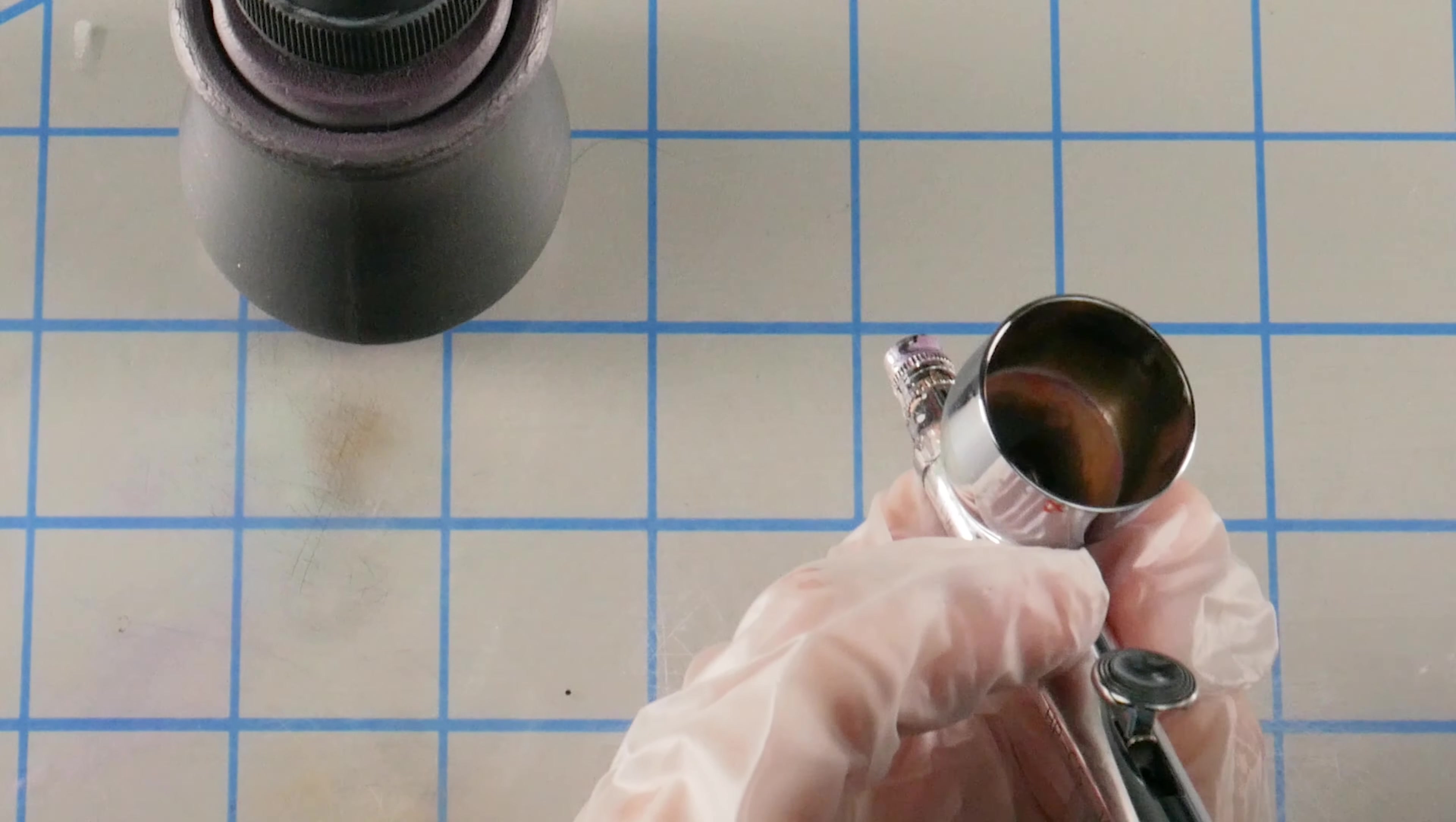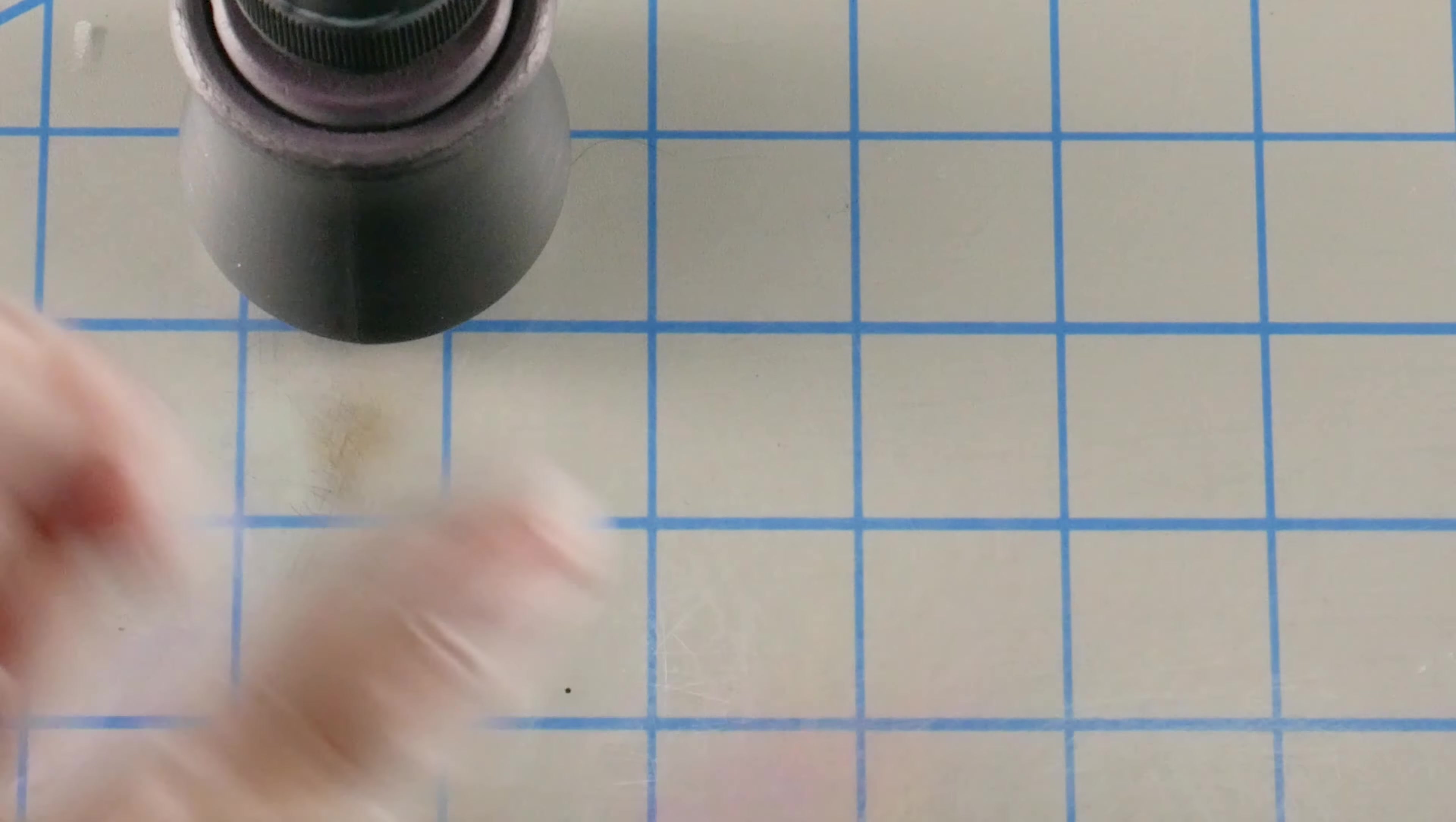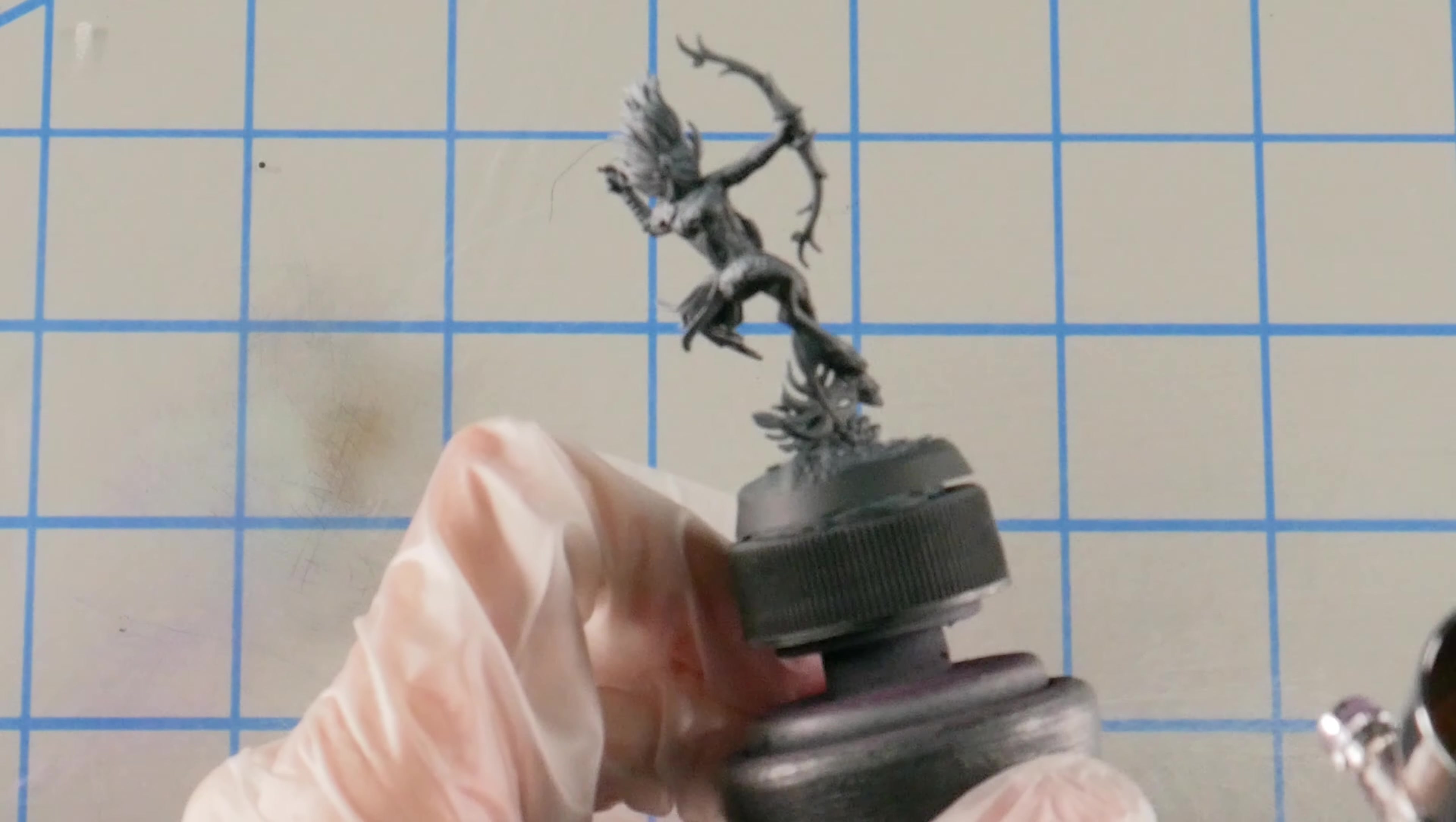We've already pre-shaded the model with our white paint from above, creating a zenithal highlight. This has established nice bright highlights on all the tops of the shapes and nice dark shadows in the recesses. So the first step is just make sure that we have a nice breadth of contrast here. We want to have areas that are completely white and areas that are completely black and all of those gray tones in between.